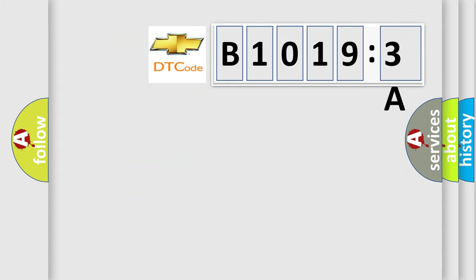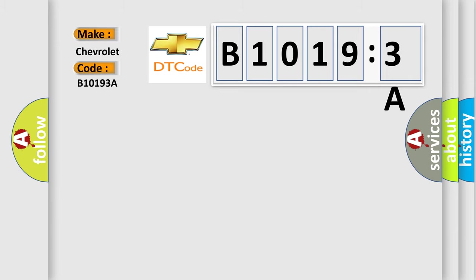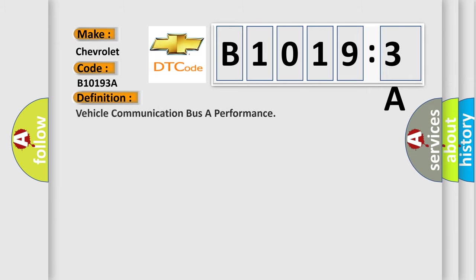So, what does the diagnostic trouble code B10193A interpret specifically for Chevrolet car manufacturers? The basic definition is vehicle communication buffer performance.